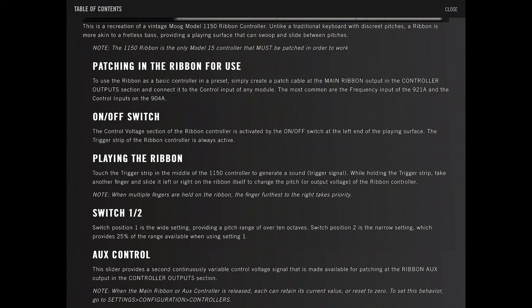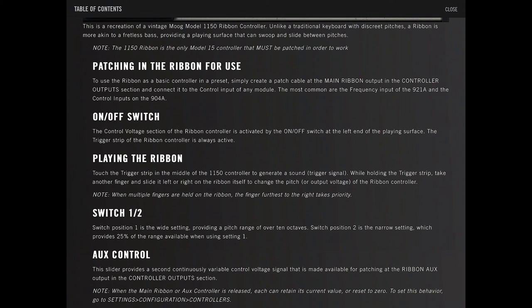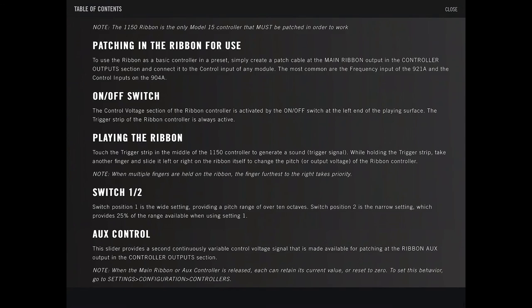On-off, playing the ribbon - touch a trigger strip in the middle of the controller to generate a sound. While holding the trigger strip, take another finger and slide it left to right to change the pitch of the ribbon controller. When multiple fingers are held on the ribbon, the finger furthest from the right takes priority. Switch one, two. Switch position one is the wide setting, providing a pitch range to the lower 10 octaves. Pitch two is a narrow setting, which provides 20% of the range when using setting one.